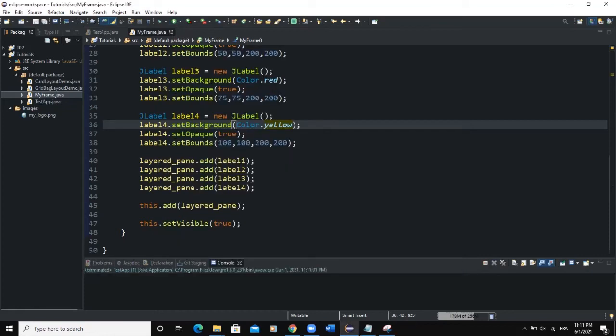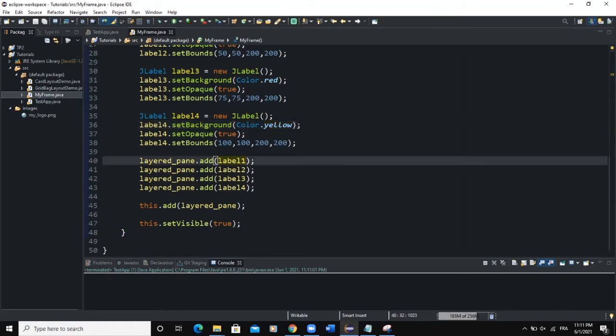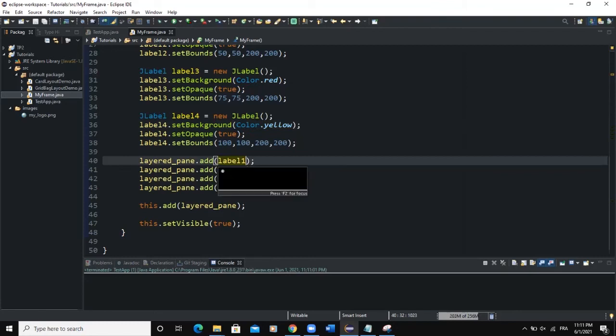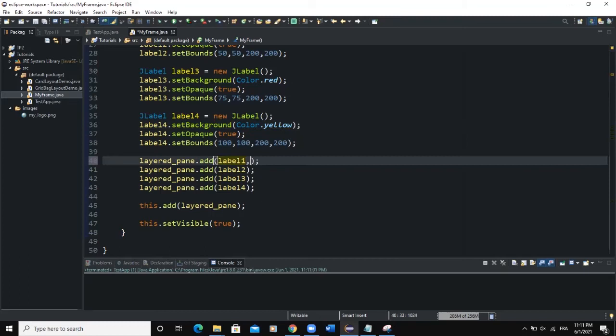One thing we can also do is that we can change the order of these components by specifying JLayeredPane layers. The LayeredPane has layers, and we can deliberately choose to add a component at a specific layer that will define its position. We do that by adding another parameter here in the line of code where we added the label to the LayeredPane. So let's take, for example, for Label1. We will add a JLayeredPane layer here. We will write JLayeredPane.DRAG_LAYER like this.